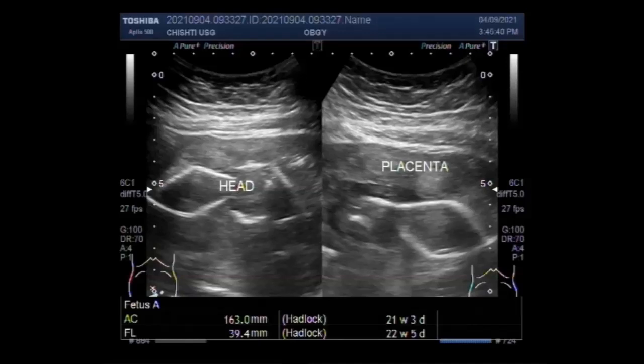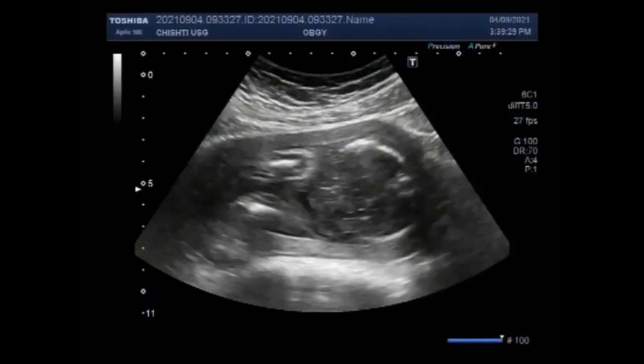Dear viewers, I hope you are all fine. This ultrasound video shows differentiation between stillbirth and miscarriage.